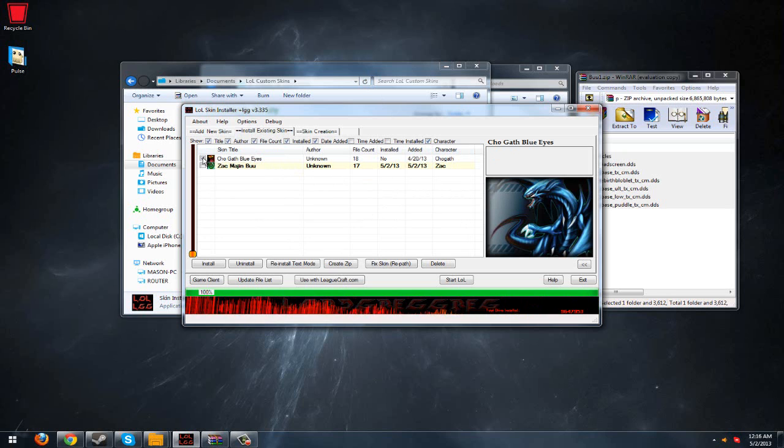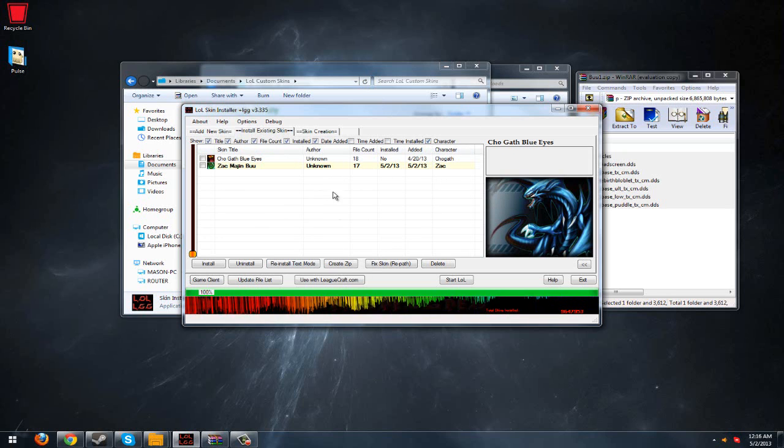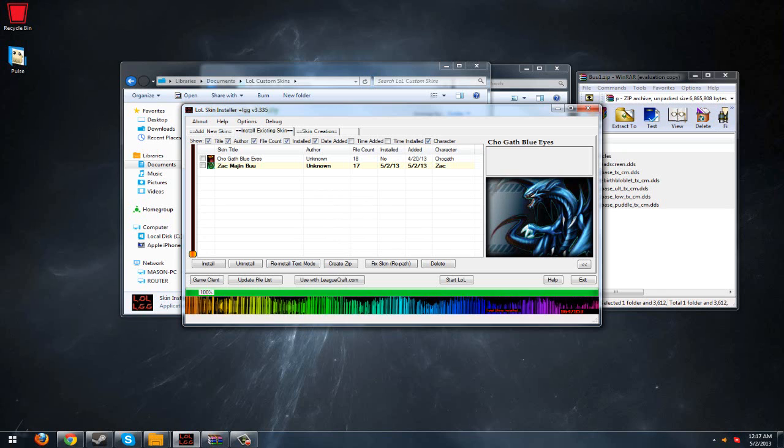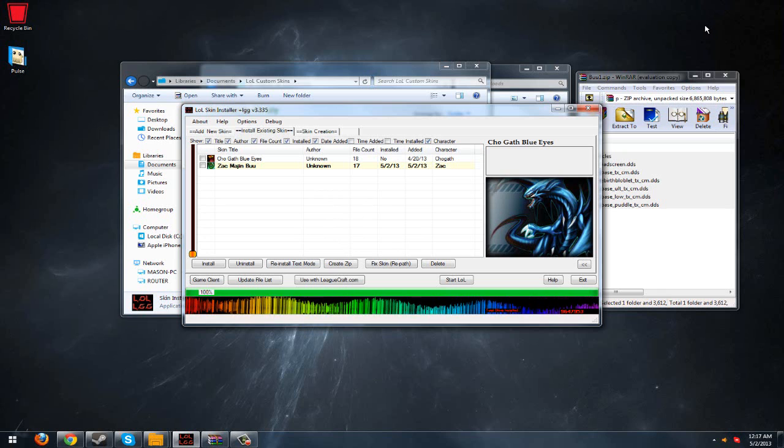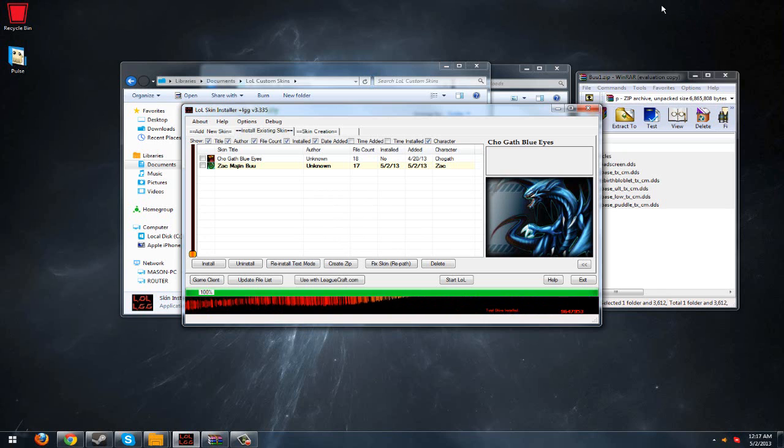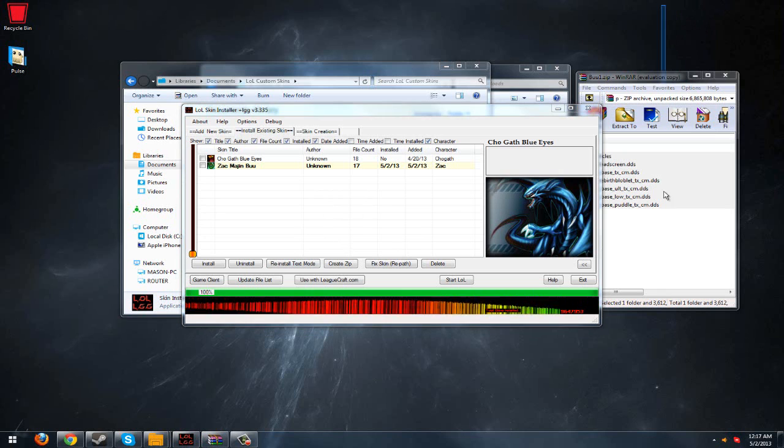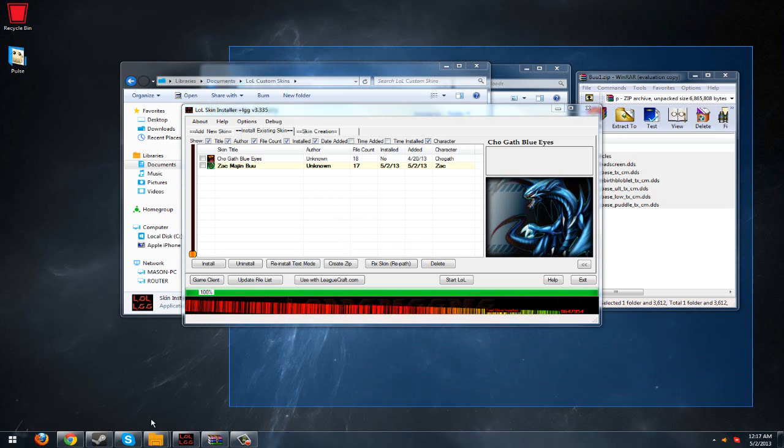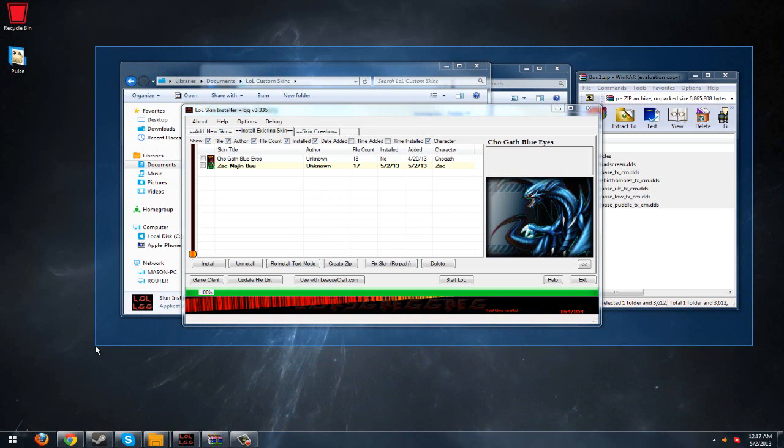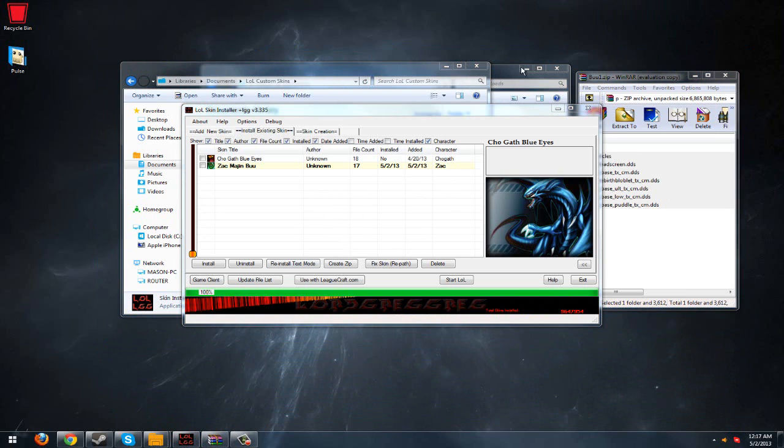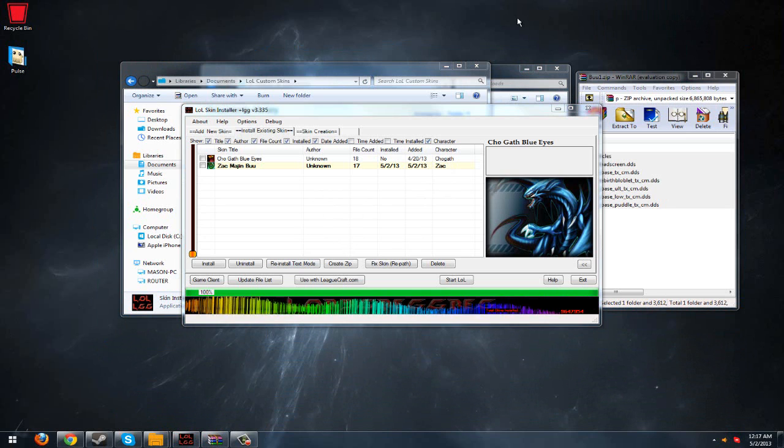So yeah, it's pretty easy, honestly, installing custom skins for League of Legends. You are the only one who can see it unless they have the thing installed also, though. It doesn't install it to their server. That's what you would have to do for them to be able to see it without them installing anything, because they would already have to have the files.